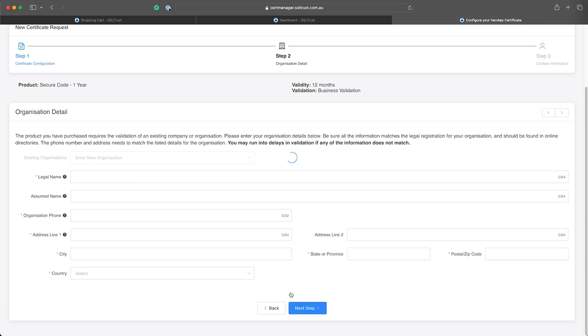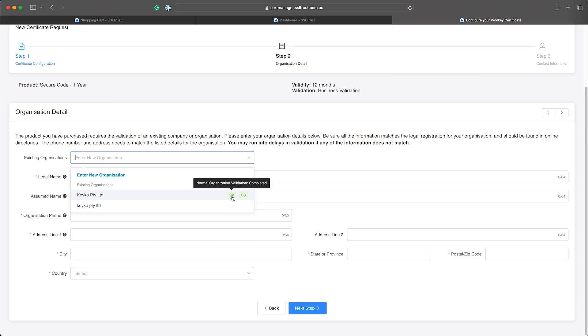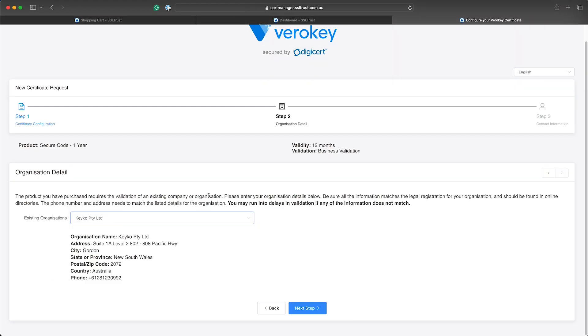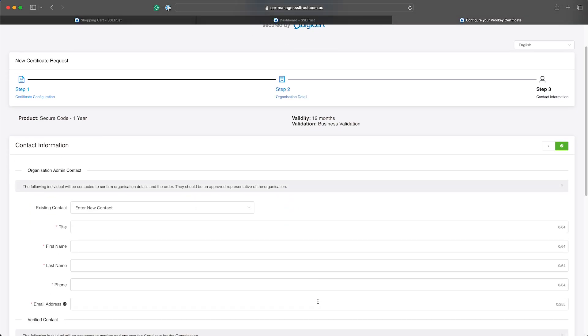Now this is where you'll enter your organization details. If you've ordered it for an individual the standard code sign certificate you'll enter your individual details, but for an organization you will enter all your organization details - make sure all the address, email and phone number is correct. If you've already got a pre-validated organization with us you can select that here. So when all those fields are entered or organization selected, click next.